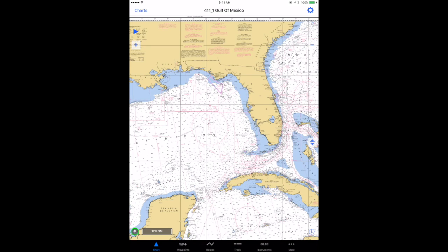Unlike some of the chart subscriptions you can purchase for use in iNavX, the raster charts from NOAA won't automatically scroll from one chart to the other as you sail along or scroll through your charts as you're making plans or plotting a route. So one of the things I plan to do in this video is show some ways to make it easier to use the raster charts, scrolling from one chart to the other — and we're going to start here with the Gulf of Mexico.